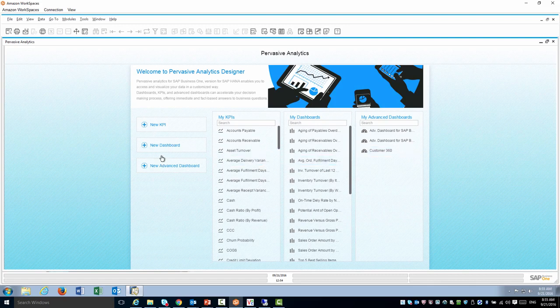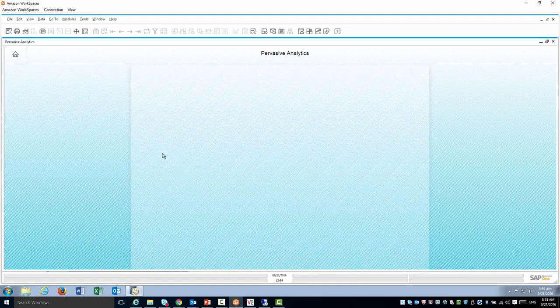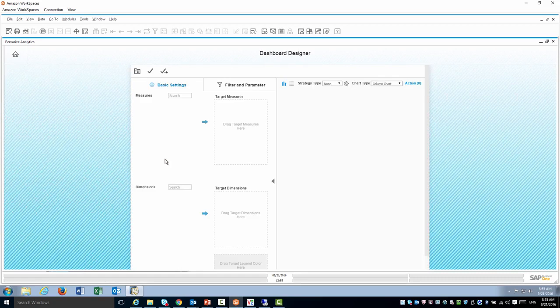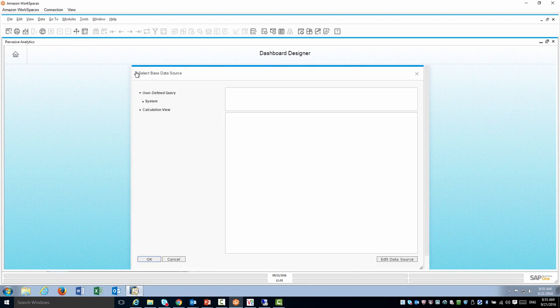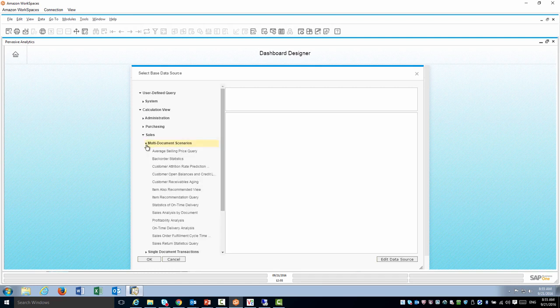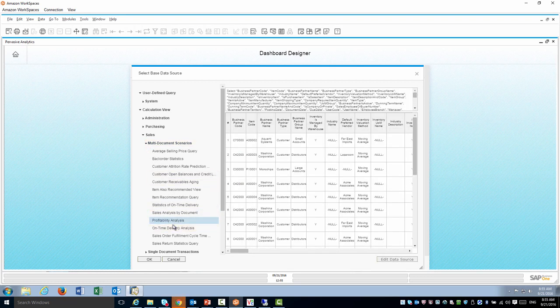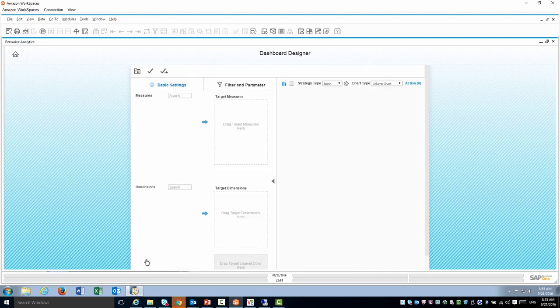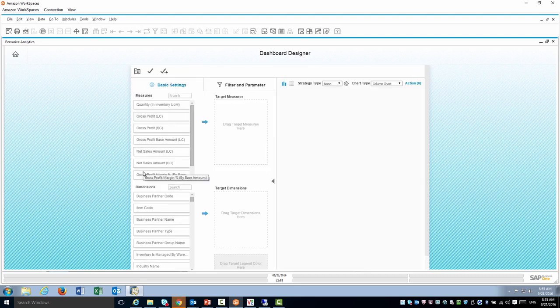I'm going to create a new dashboard and the first thing I need to do is select the data source. The data source can either be a query or it can be a calculation view. The calculation views are either views that are pre-delivered from SAP Business One or ones that you created and deployed in the company database. In this case I'm going to use the profitability analysis semantic layer.